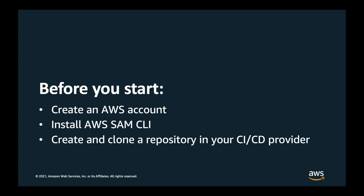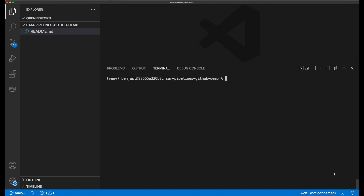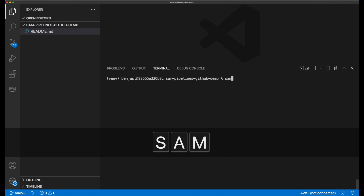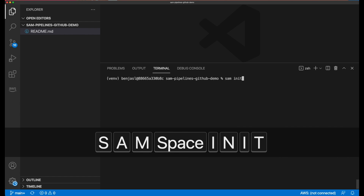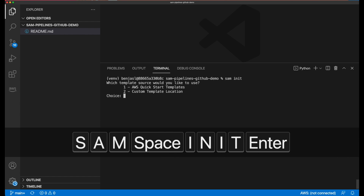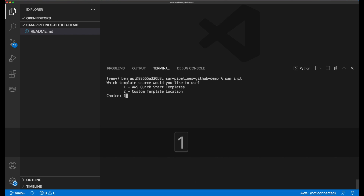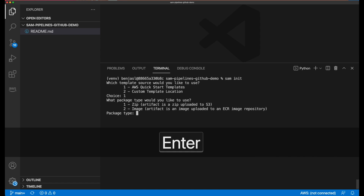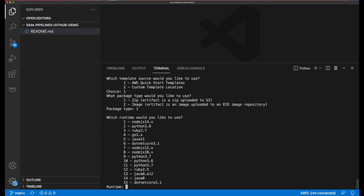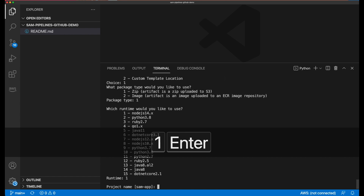Now, on my local machine, first I'm going to create a new SAM application using the SAM init command. This downloads a SAM template that describes an example Hello World Serverless application.